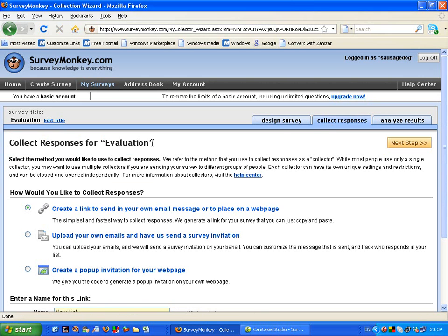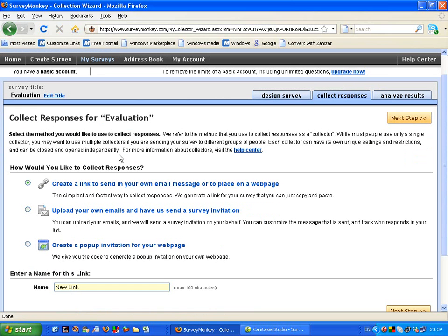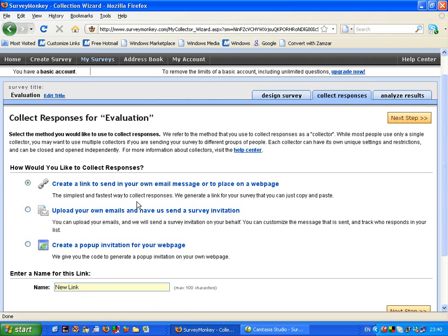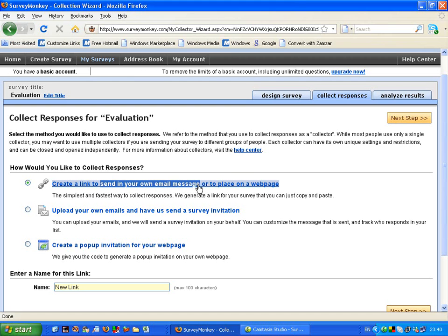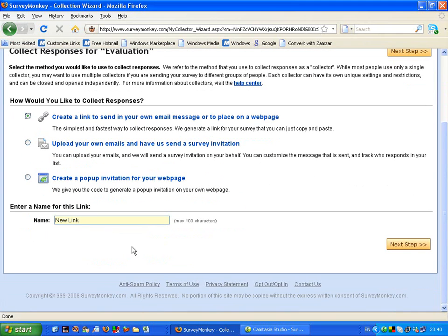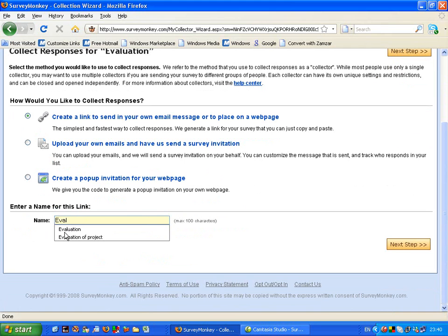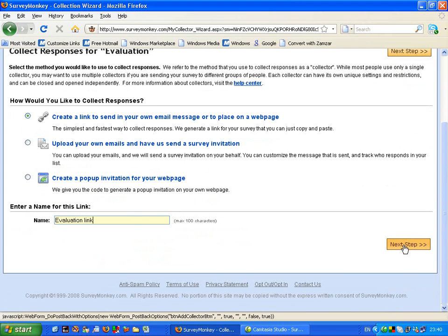When I go to collect responses, basically I want to choose a method of how the students or the recipients are going to be able to send their responses and use the survey. Now the best one that I tend to use is using this link to send in your own email message and to place on a web page. So I'm just going to call this evaluation link and go on to the next step just here.